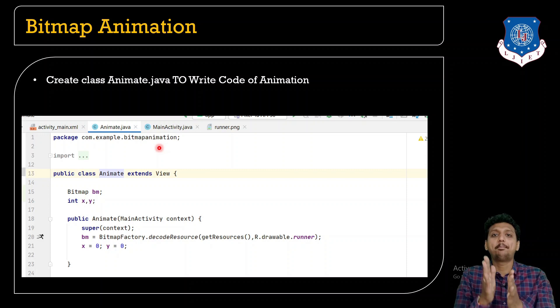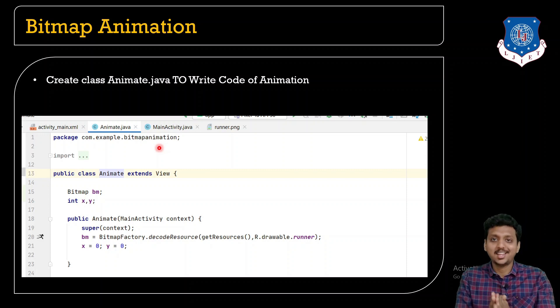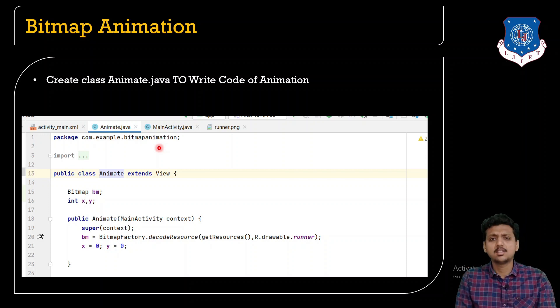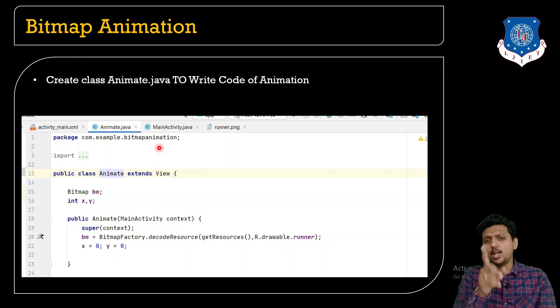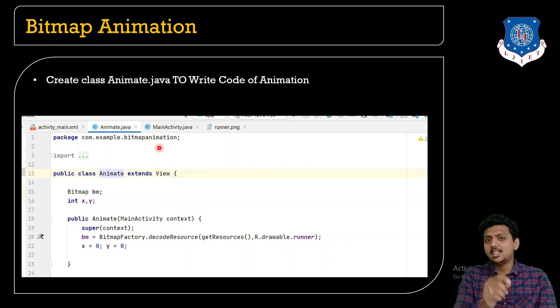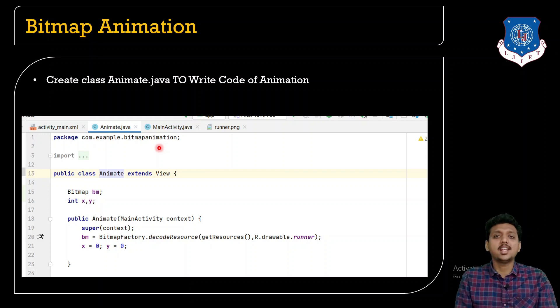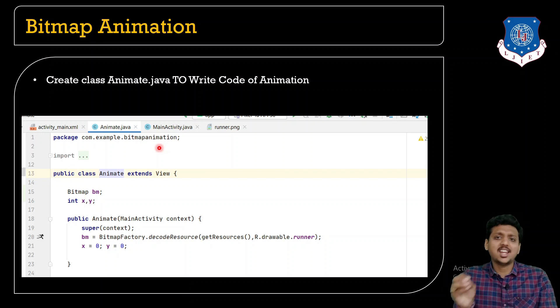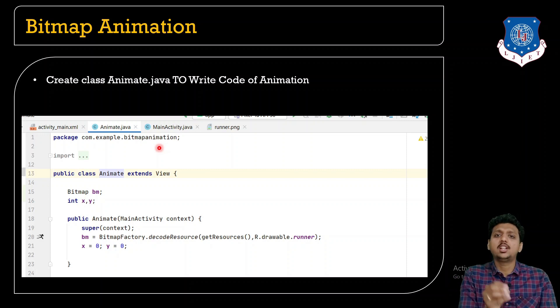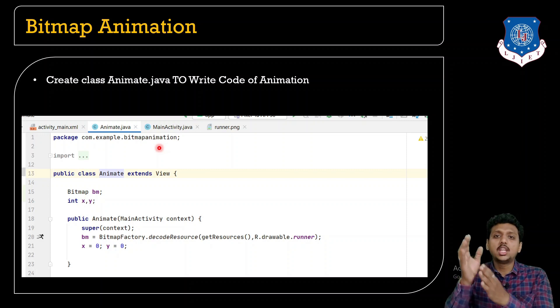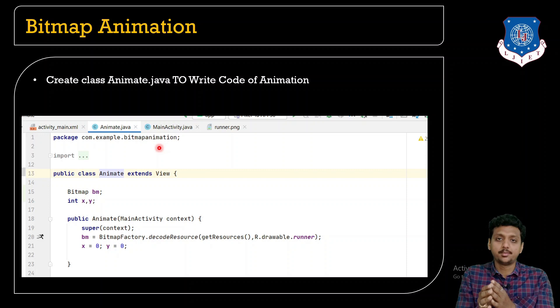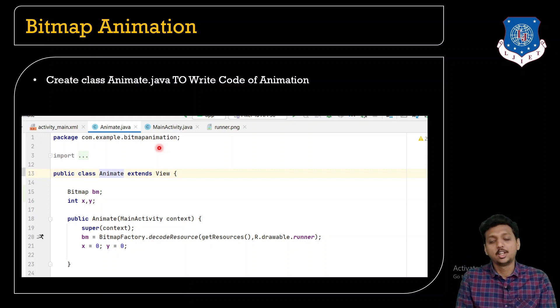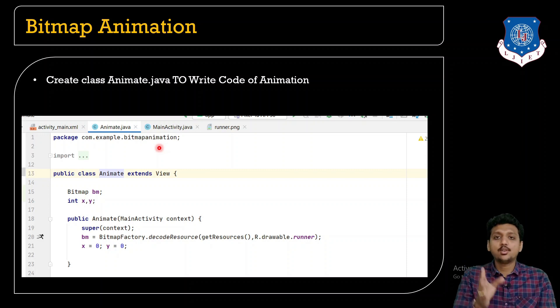To create the bitmap animation, what I need? First, I need a bitmap object and second one is x and y coordinates. Sir, why do you need the x and y coordinates? This question should arise in your mind.